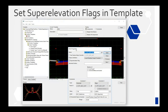Now let's look at superelevation. ORD has a few new features here. The design criteria is pretty much the same as in SS4 — if you used it in SS4, not much has changed; just the button locations moved around. For superelevation itself, there are a couple of new features.